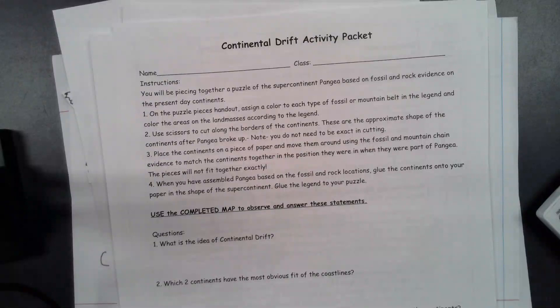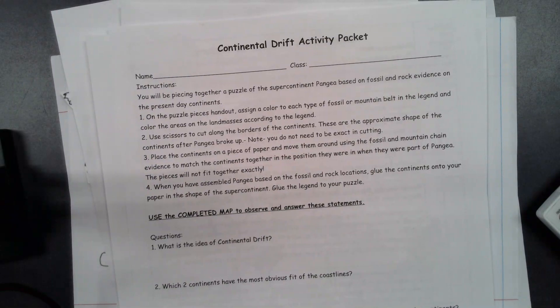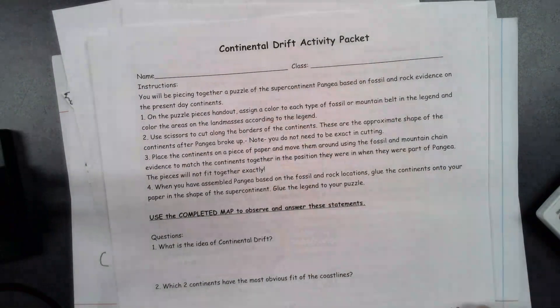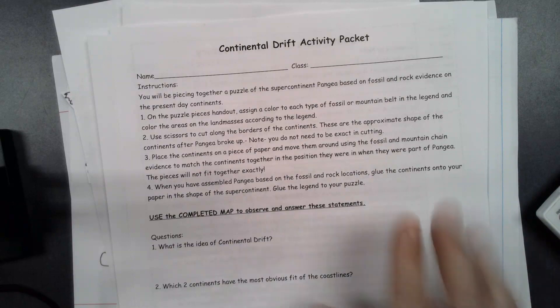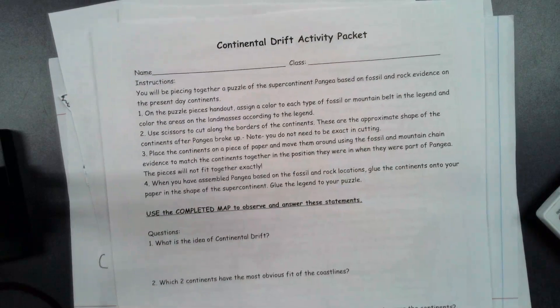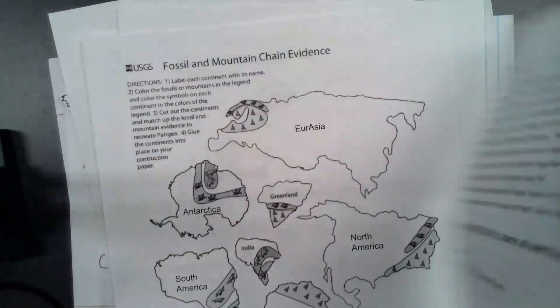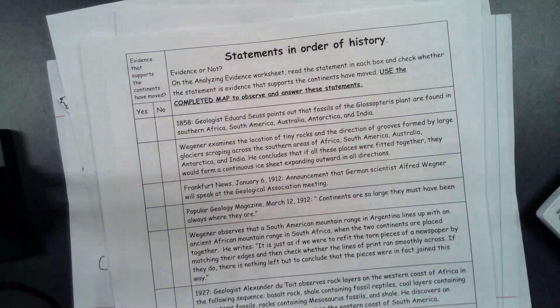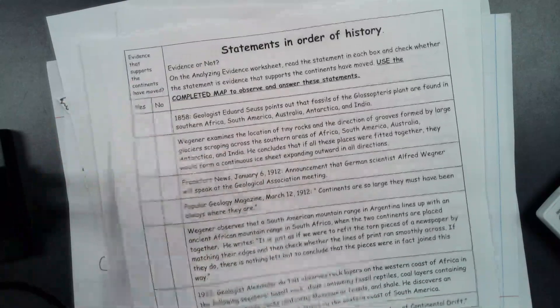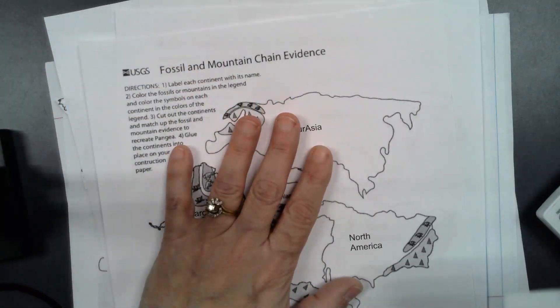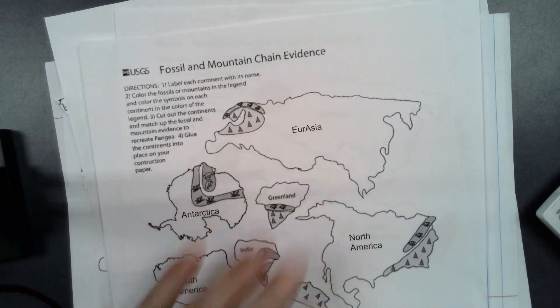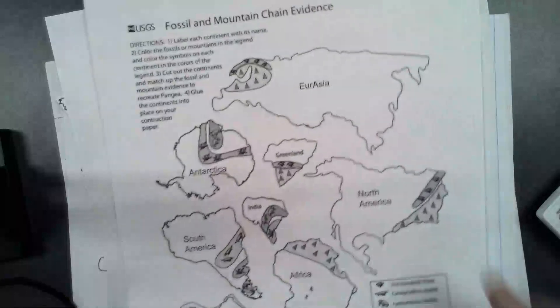For this activity — the continental drift activity package — you're going to get this piece of paper that has questions on it and questions on the back. You cannot answer these questions until you fill out this map. You're going to be given this blank map.